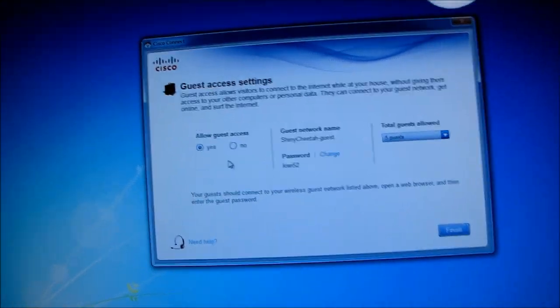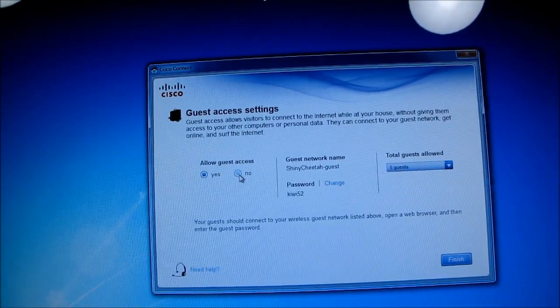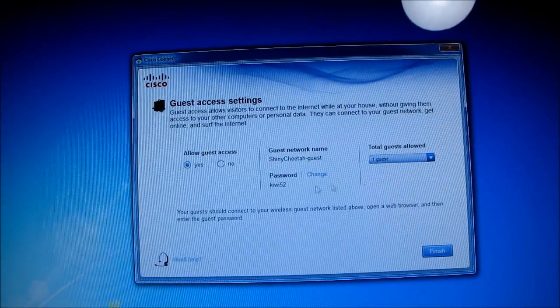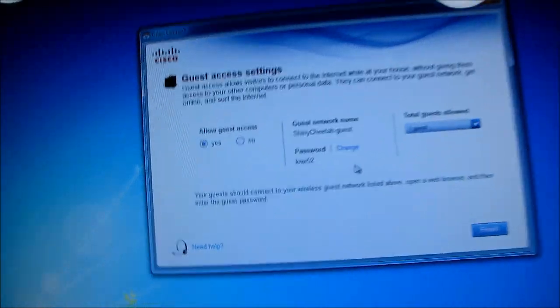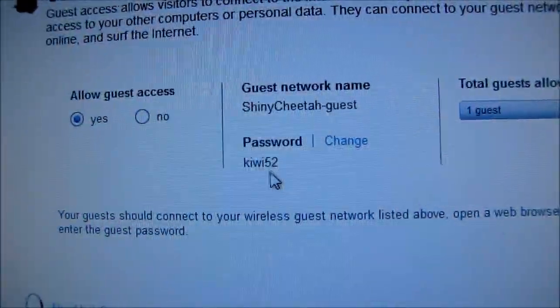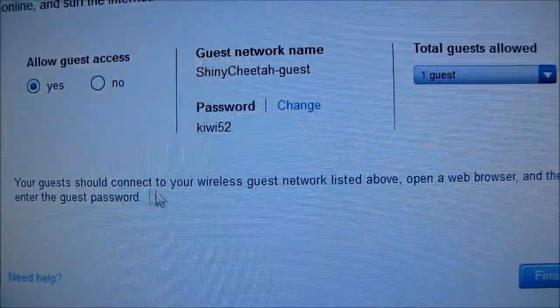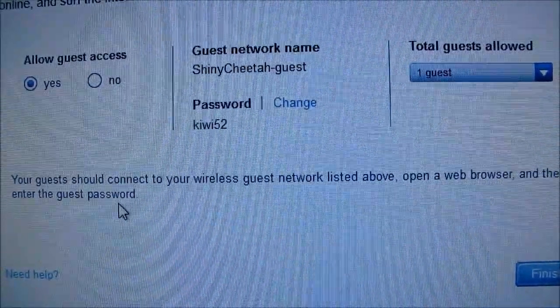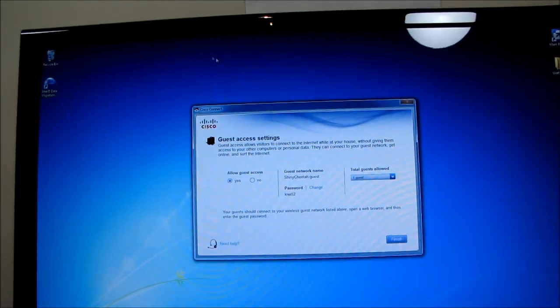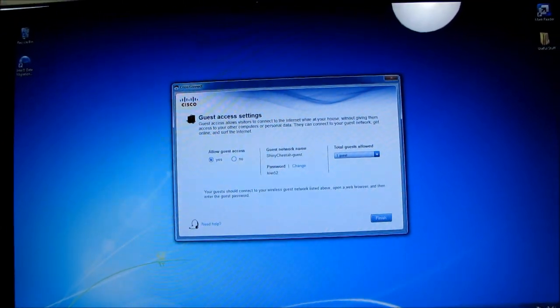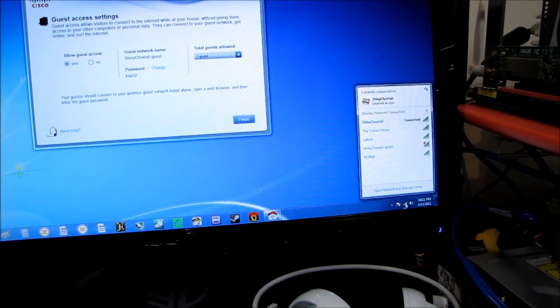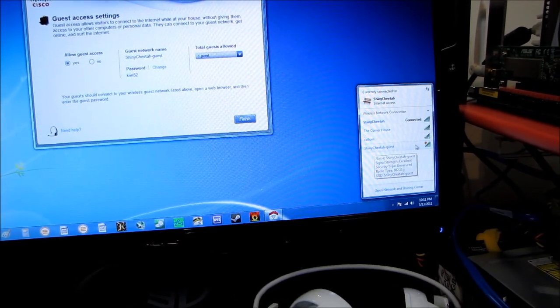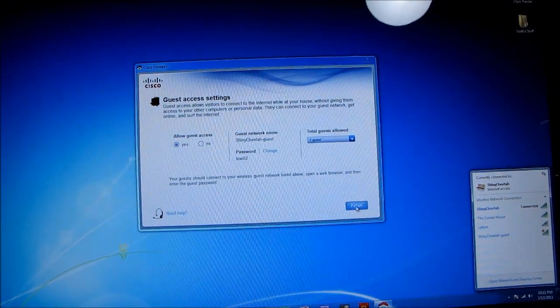We got guest access. So allow guest access, yes or no. So I could turn that off. I can set how many guests. So I could say only one guest is allowed. I can change the password. It looks like the password by default is Kiwi 52, which is not bad. They should connect to the wireless guest network listed above, open a browser, and then enter the guest password. Neato! Well, that's a cool option. So you can set it up so that they have to enter a password besides just accessing your shiny cheetah guest wireless account. Neat.